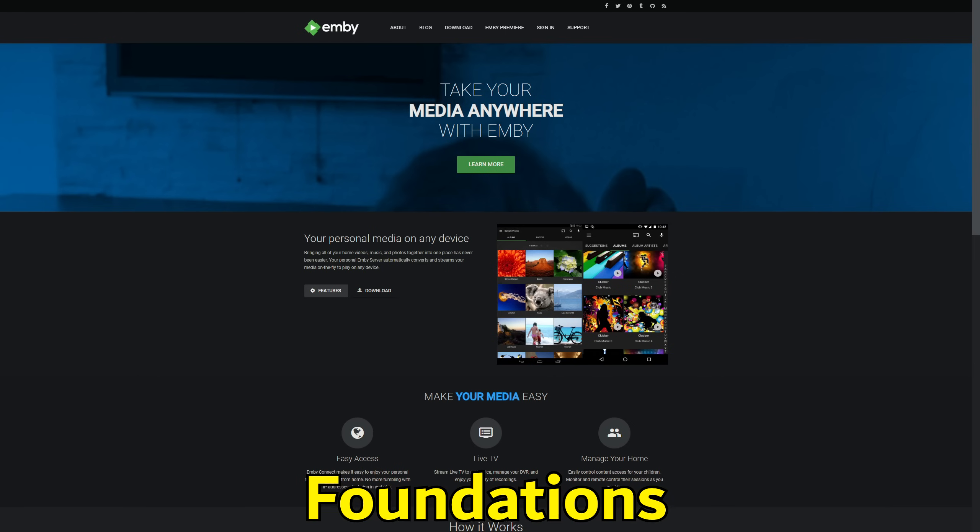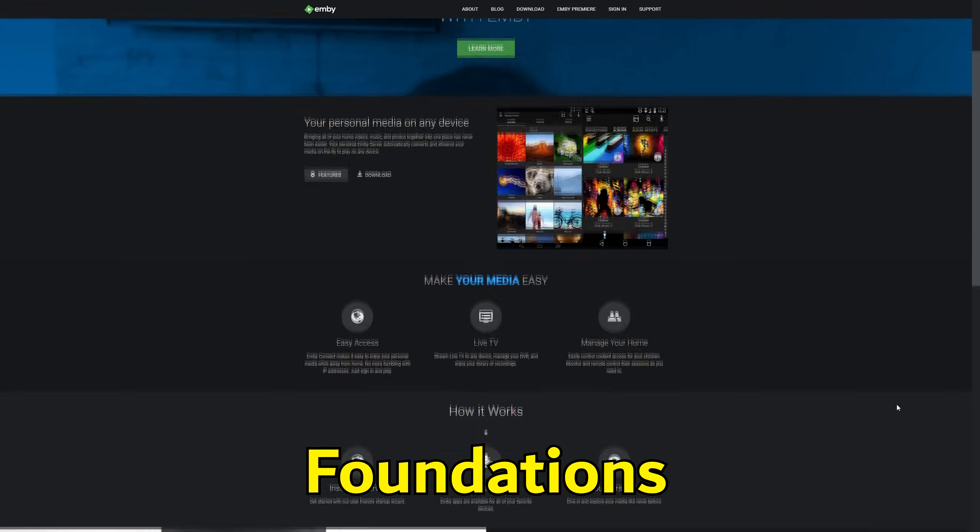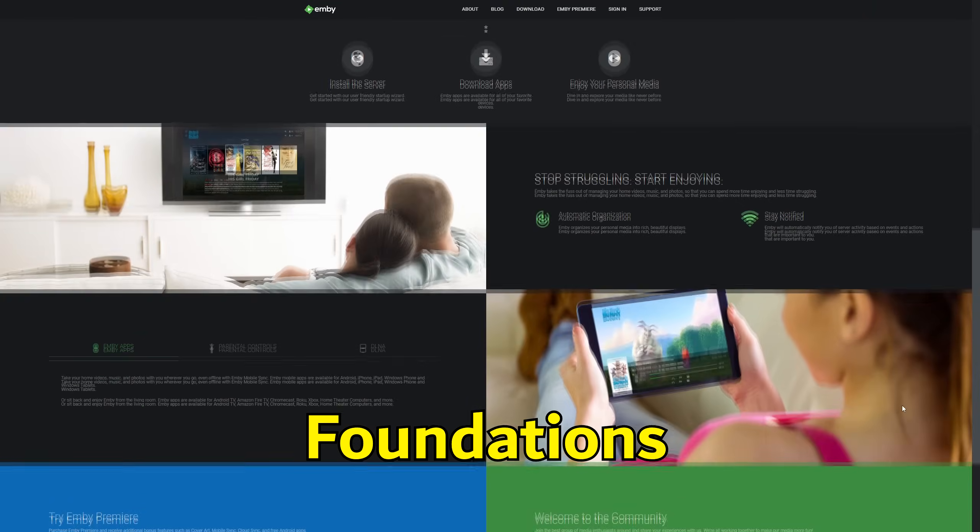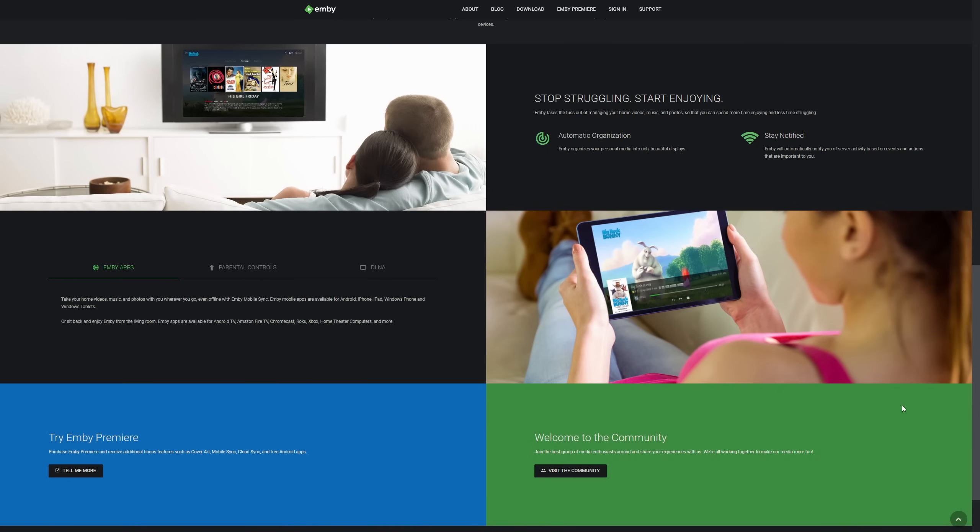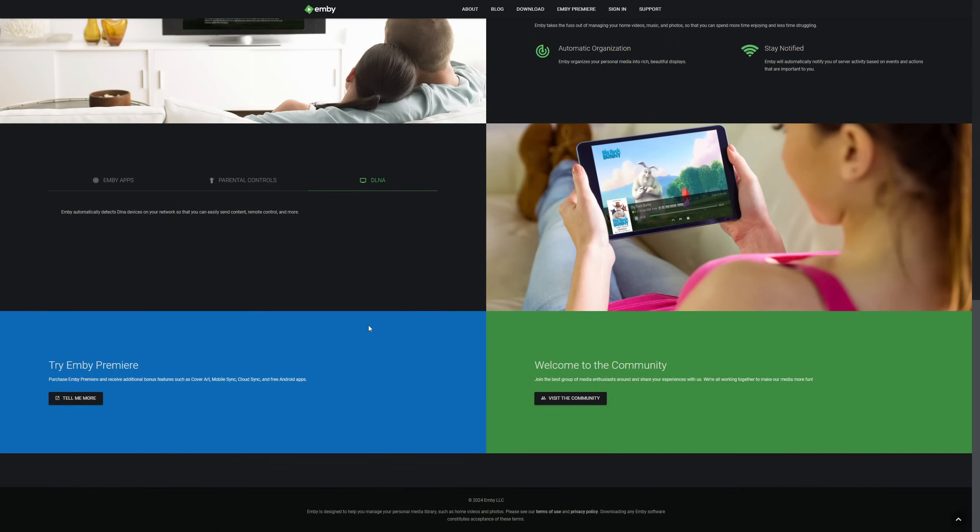With a plethora of media servers vying for the throne, choosing the right one can be a daunting task. Today we're diving deep into Jellyfin, Plex, and Emby, comparing everything from their foundations and initial release to security and pricing.